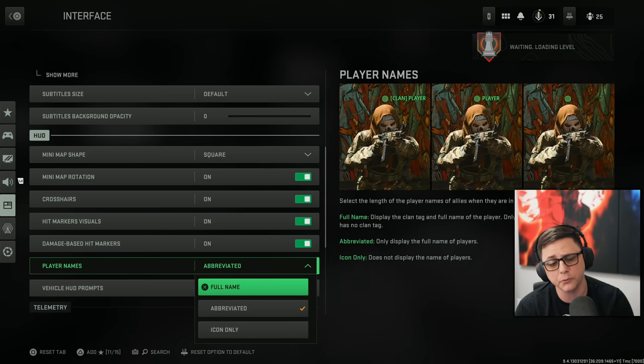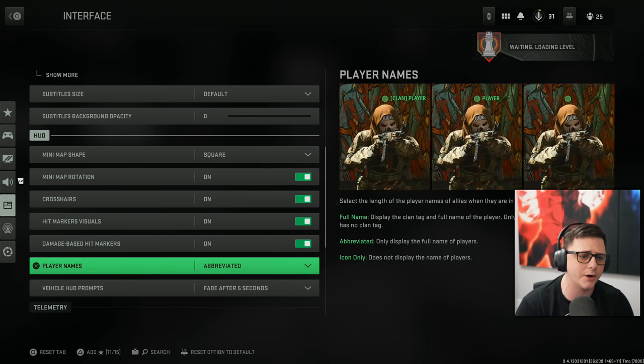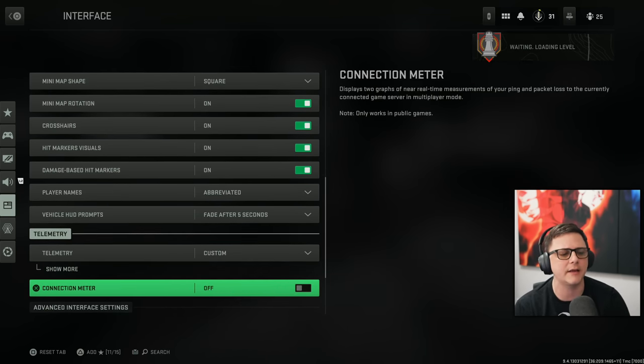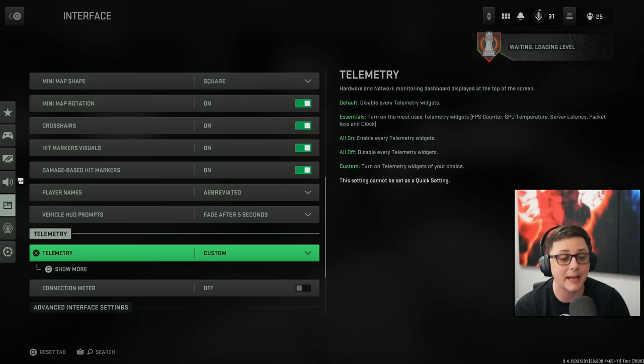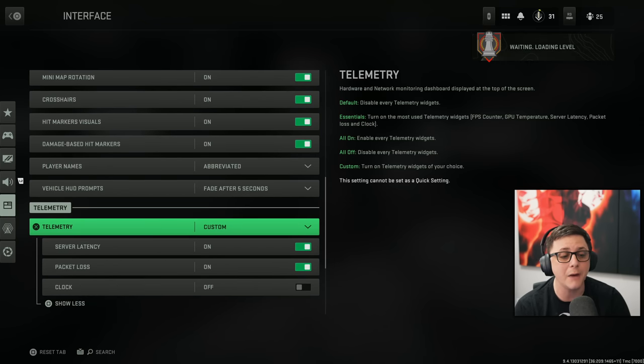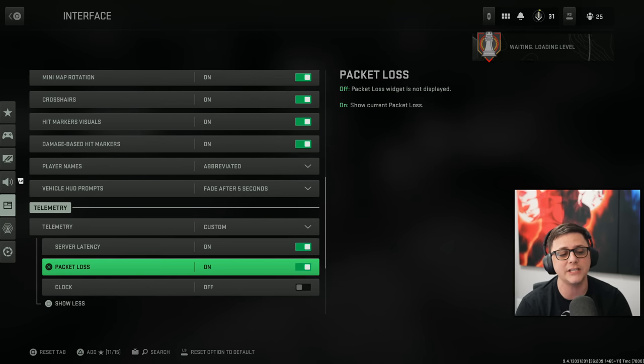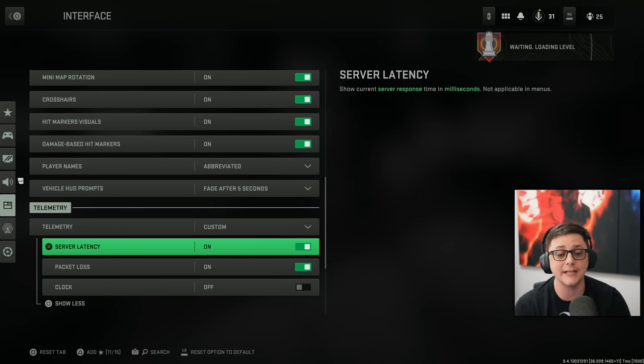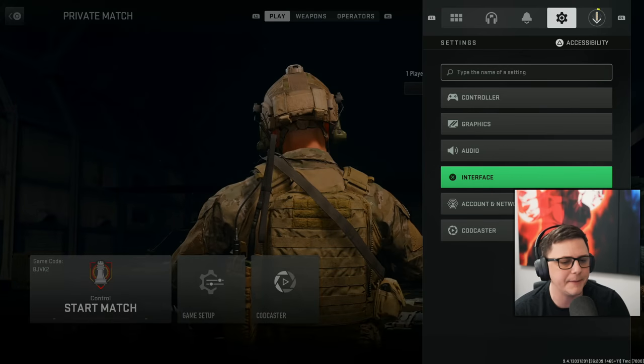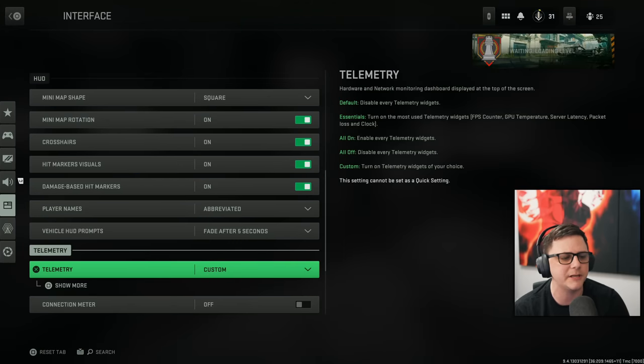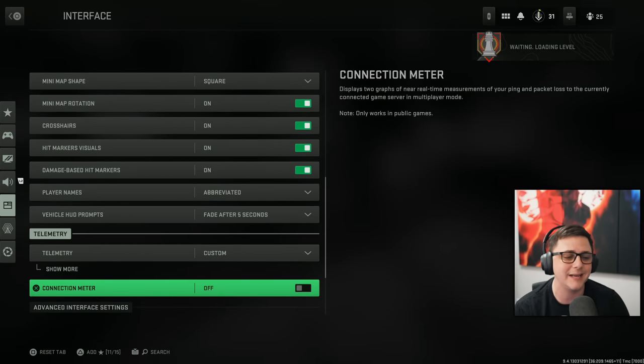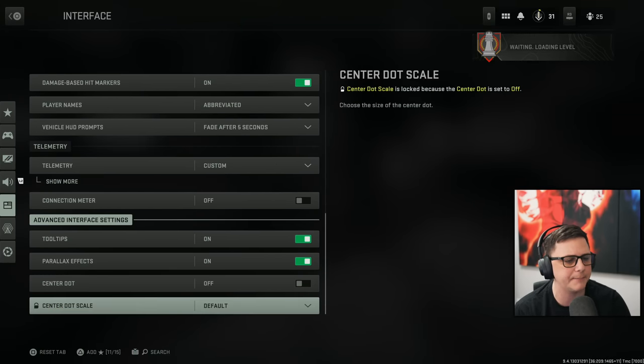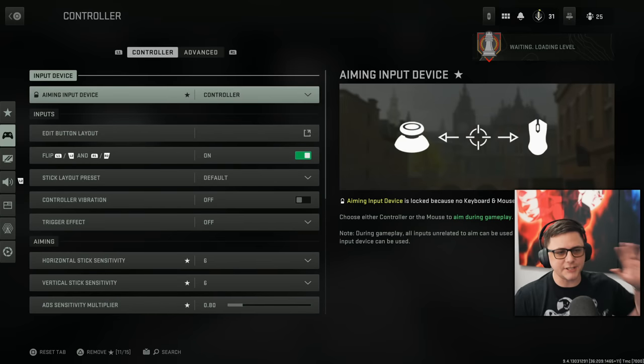Or you can go full name or icon only. You got fade after five seconds on the HUD, the telemetry. You do have that. So if you want to see your packet loss, your clock, and your server latency, what kind of ping you're getting. Because obviously with skill-based matchmaking, ping is not key. And then we got the different tool tips and those types of things.